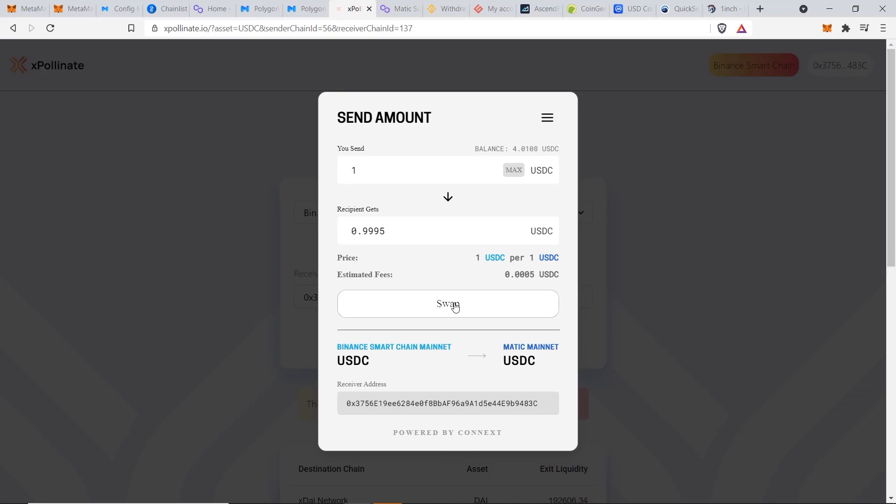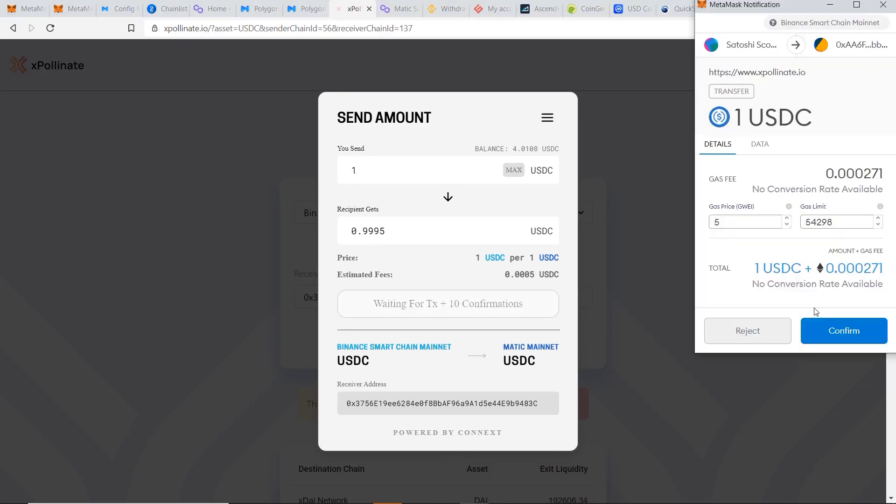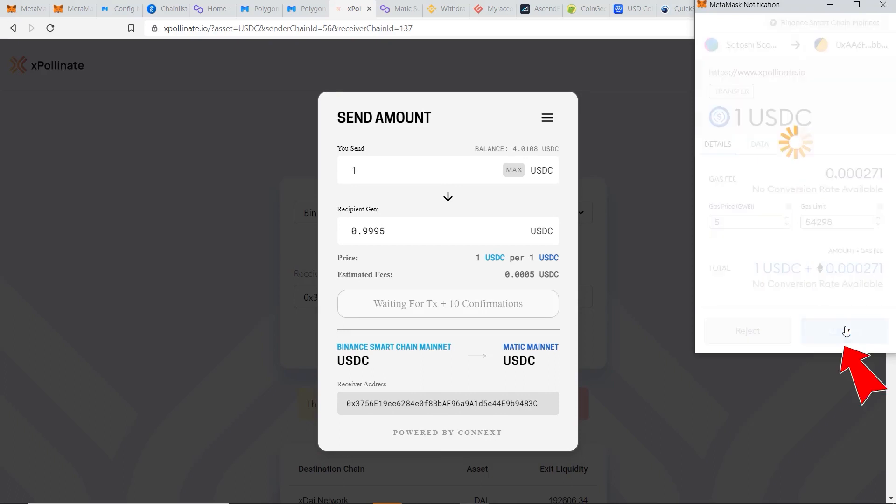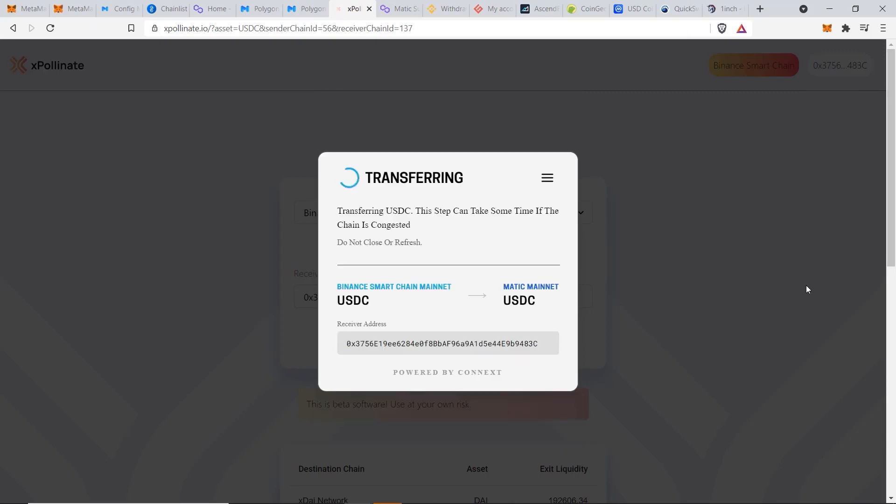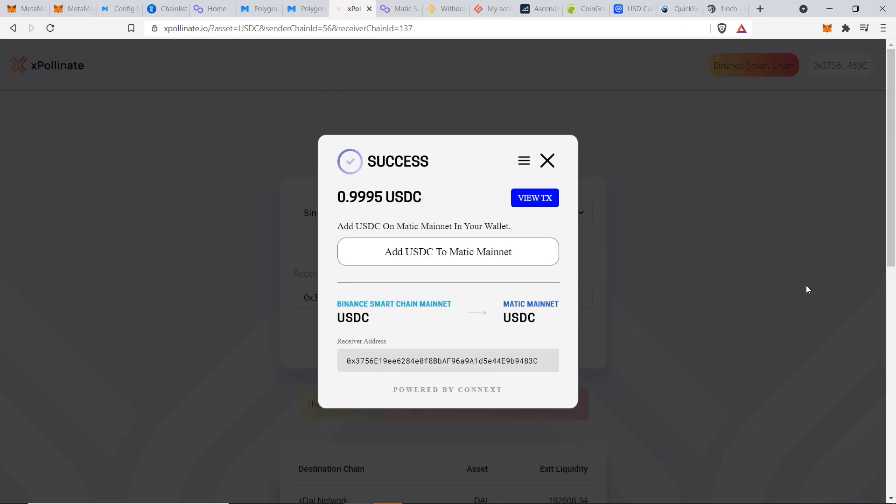Now if you're happy with the amount you can click on Swap, and we have to pay the gas fee on our Binance Smart Chain. Click on Confirm. This should only be about 10 cents which is nothing as well when compared to Ethereum. And now give it a minute or so for your transaction to go through.